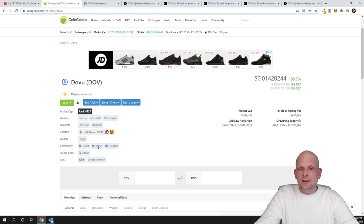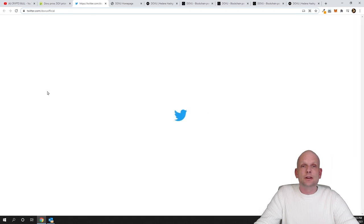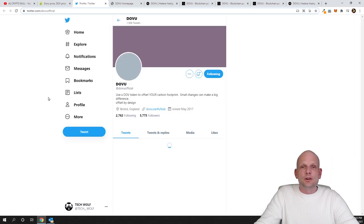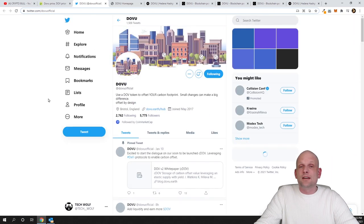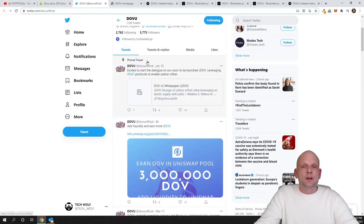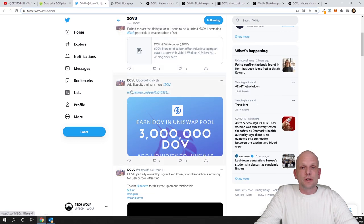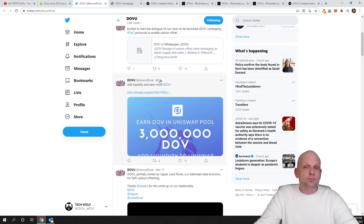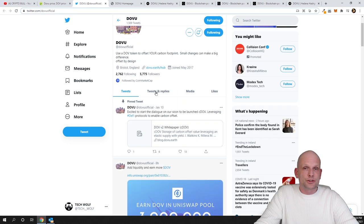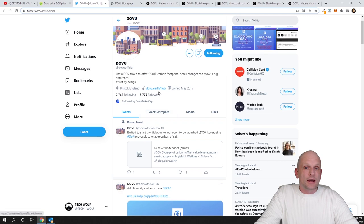If we go here into Twitter you will see that they are posting almost every single day. This pinned comment has been posted on 10th of January and if we scroll a little bit down then this DOVU add liquidity and earn more DOVU, it was posted eight hours ago. Like I mentioned they are redirecting everyone to dovu.airs, this one pager website.